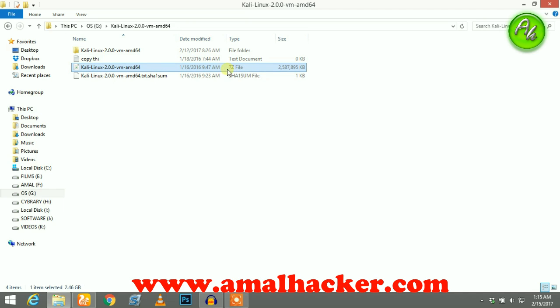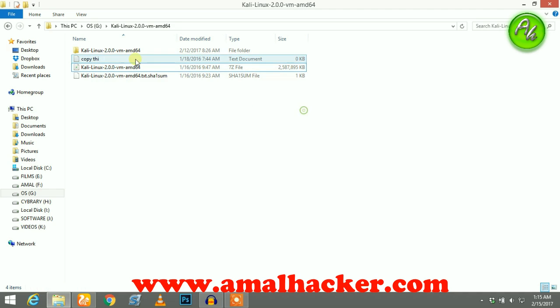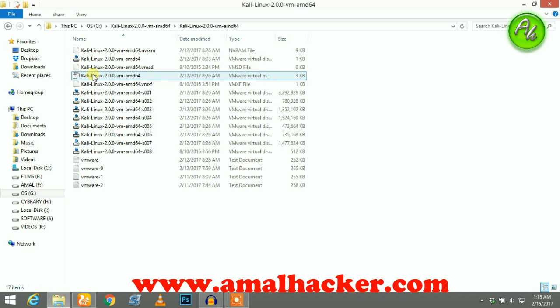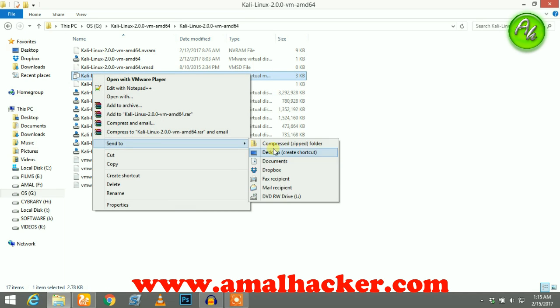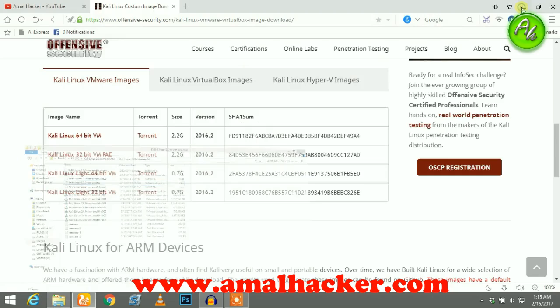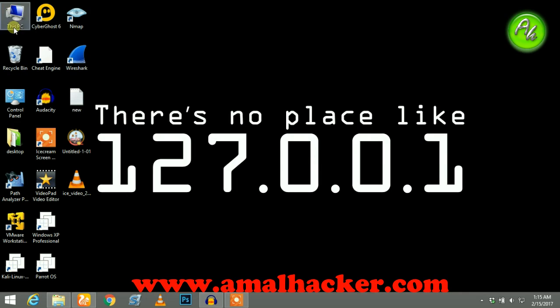You can extract using WinRAR. After that, there will be a folder like this. Open it. Here you can see that VMX file. You just need to send it to the desktop. Here we have the Kali Linux. We just need to open that, and it will automatically get it done in the VMware.